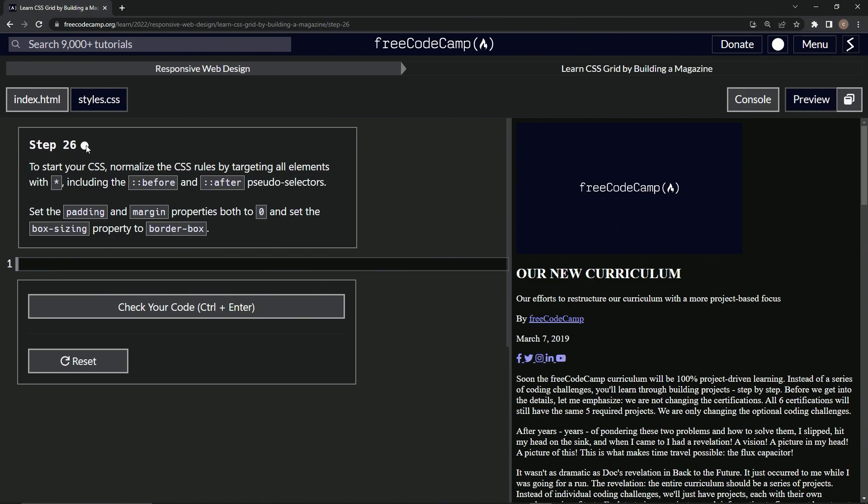To start our CSS, we're gonna normalize the CSS rules by targeting all elements with the star selector, including the before and after pseudo-selectors. We'll set the padding and margin properties both to zero and set the box-sizing property to border-box.